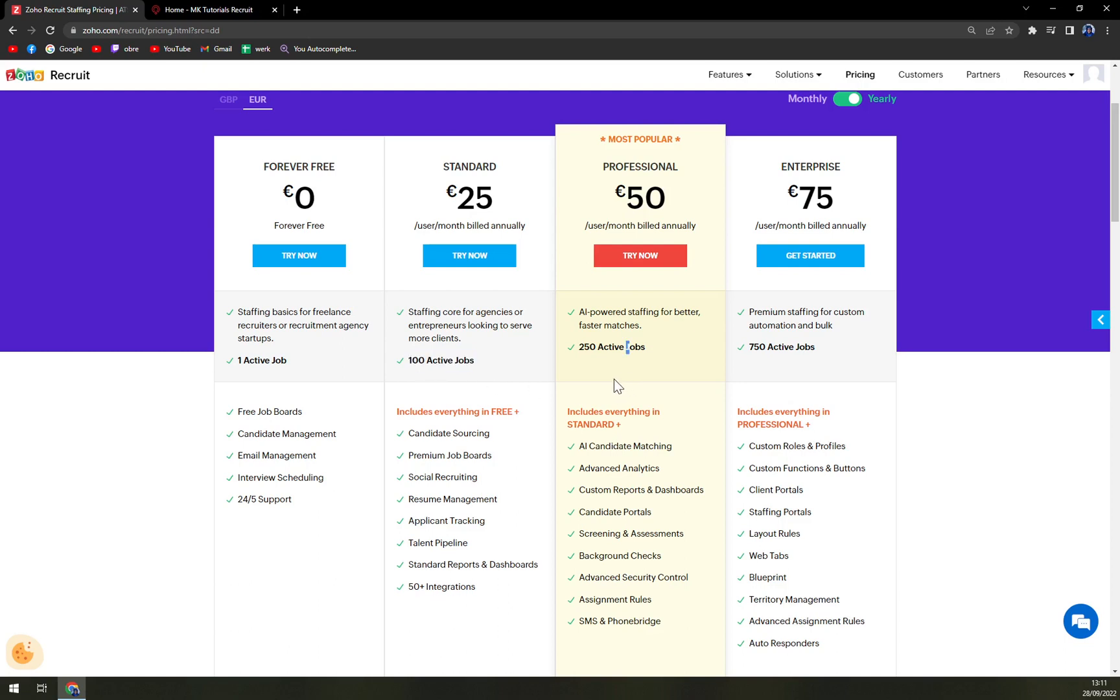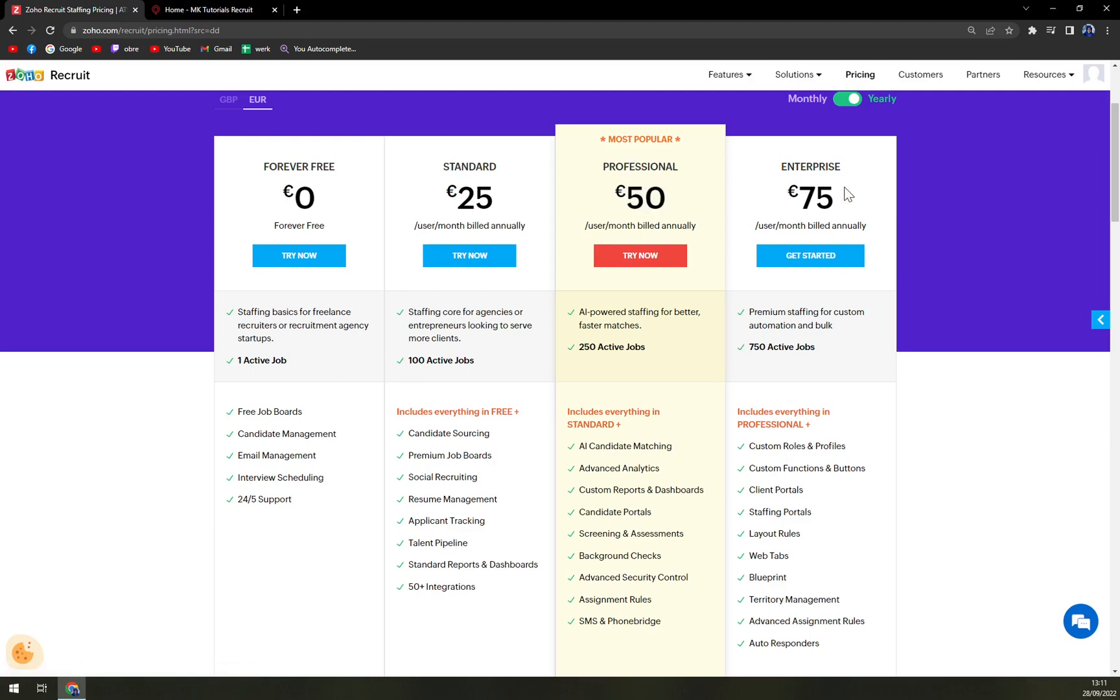If you need SMS, go with 50 euros per user a month. It's a bit more, but obviously it's worth it. I really like how they are introducing the integrations in standard, professional and enterprise level. Because for example, Manatal, which is another great recruiting software, is providing the APIs and the third party integrations with Zapier from the custom level, which can get really heavy on money. So let's start with forever free.